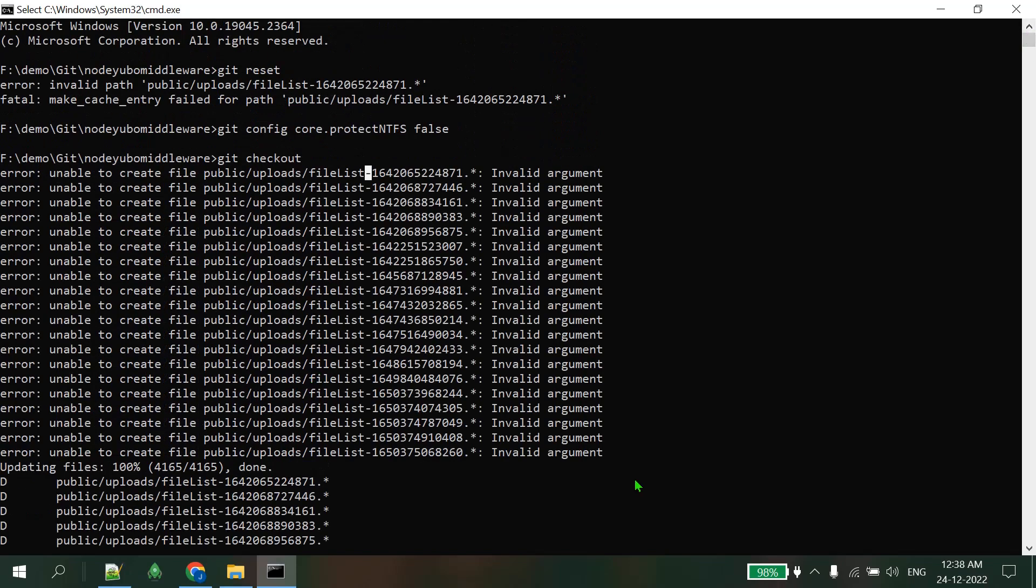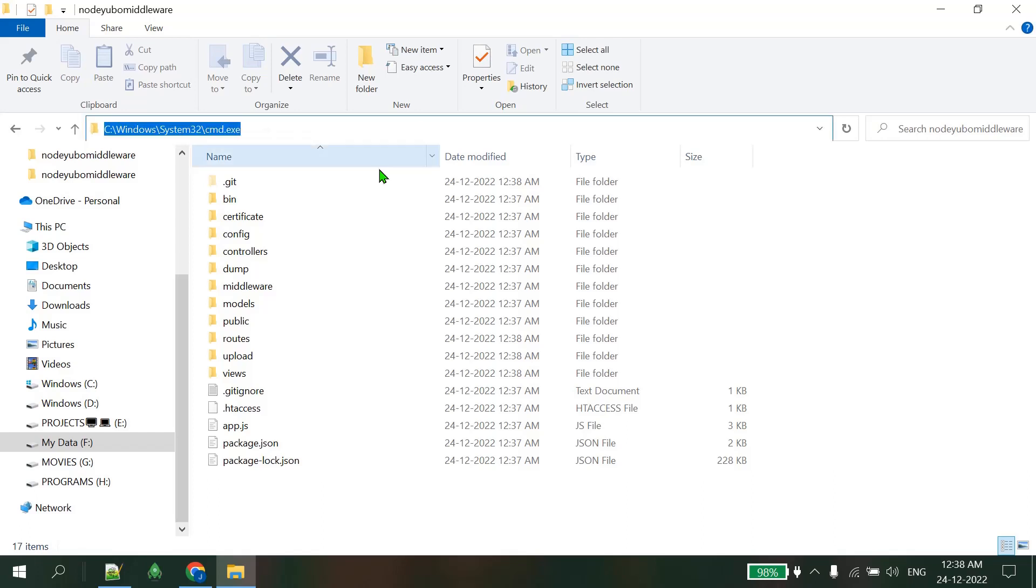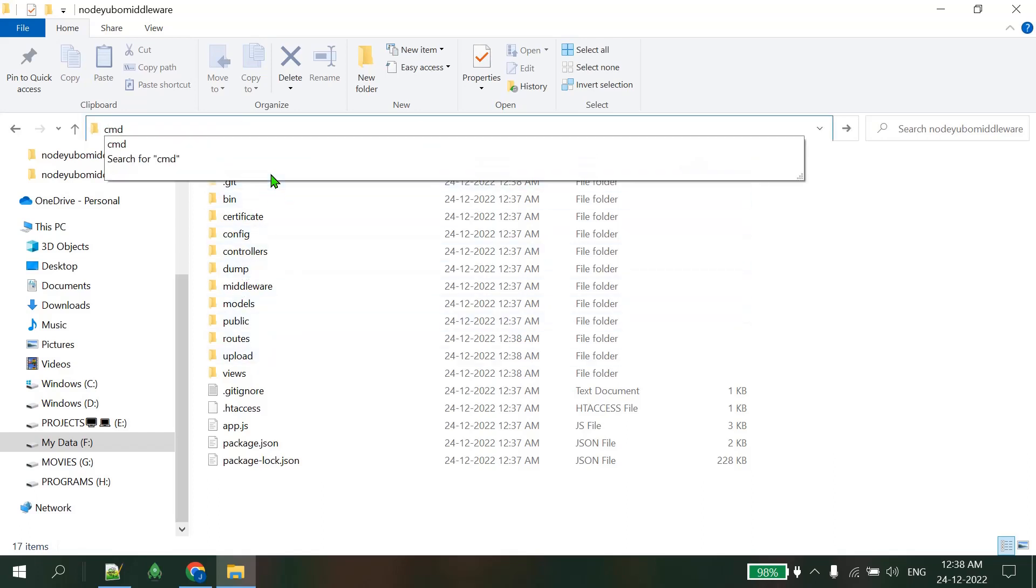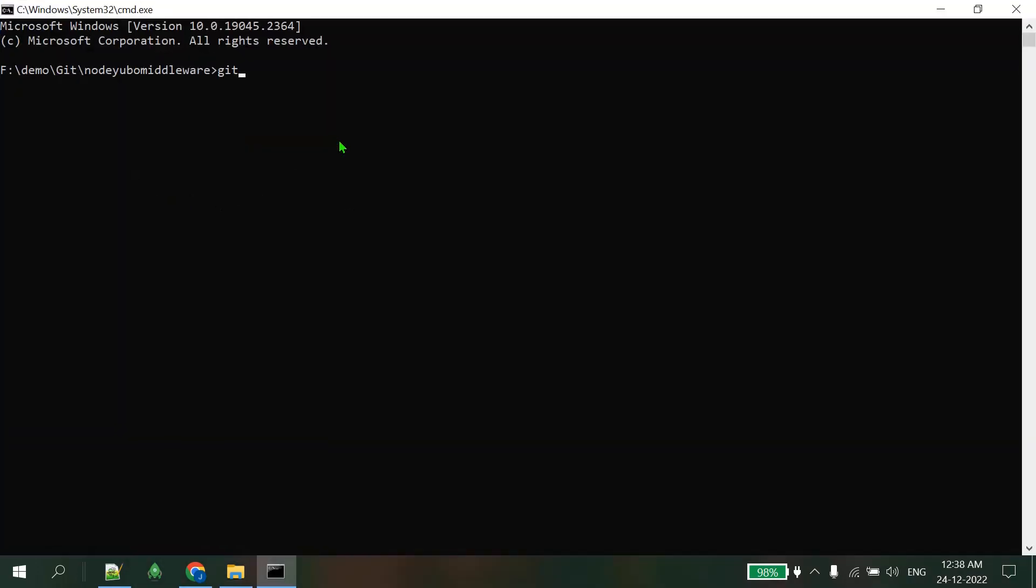Just close this and you can see I have all the files here. Type cmd again from this file. Git branch - I can see the master branch and all other branches, and I can check out as well. So git checkout and your branch name.